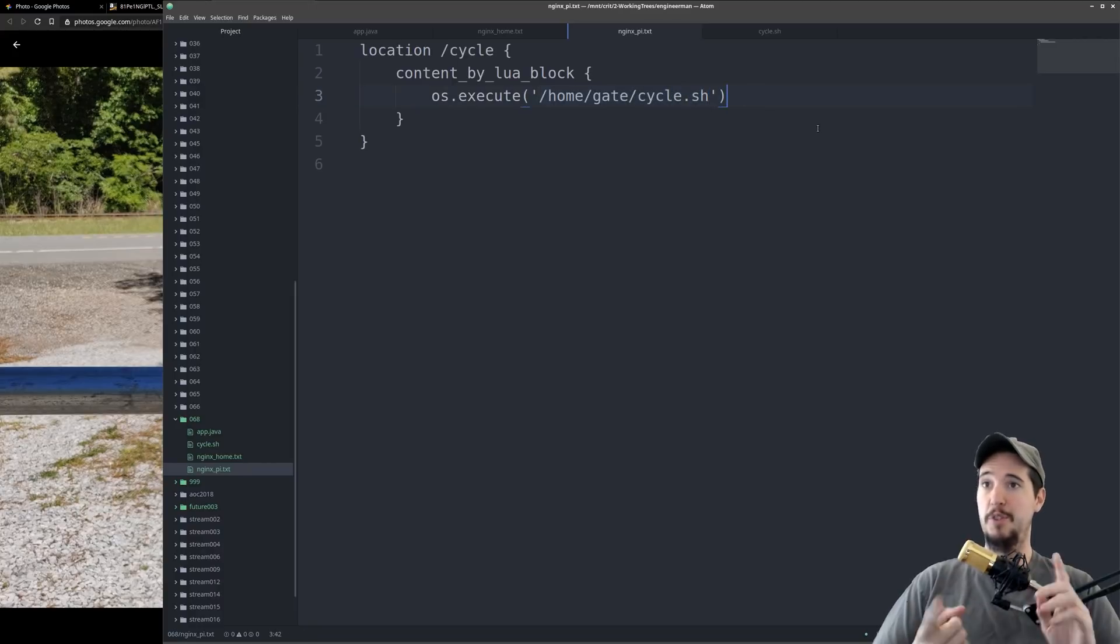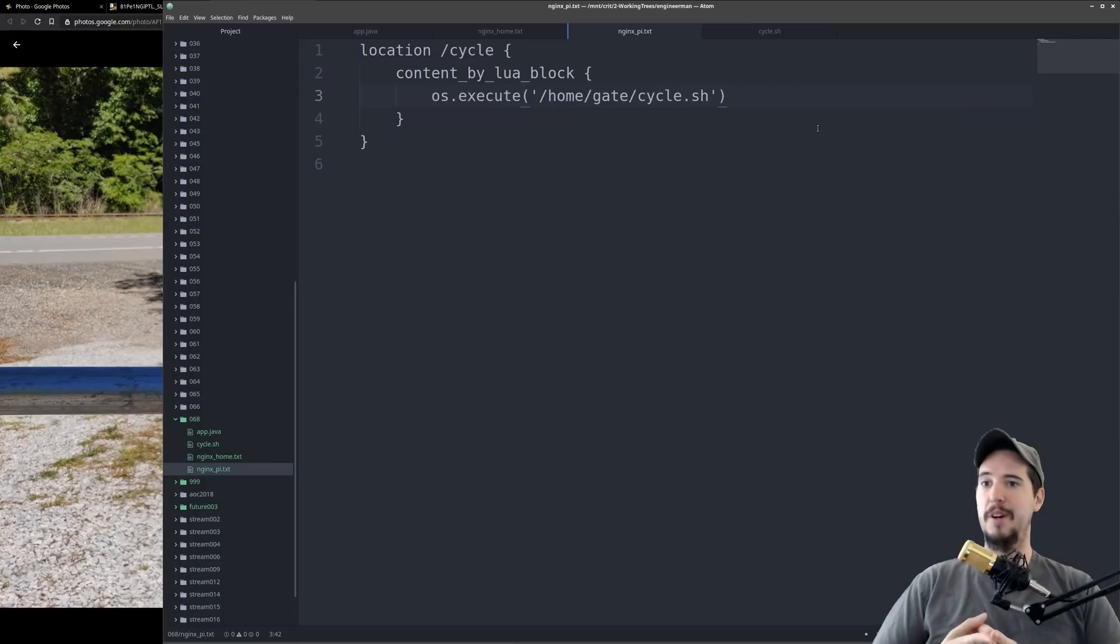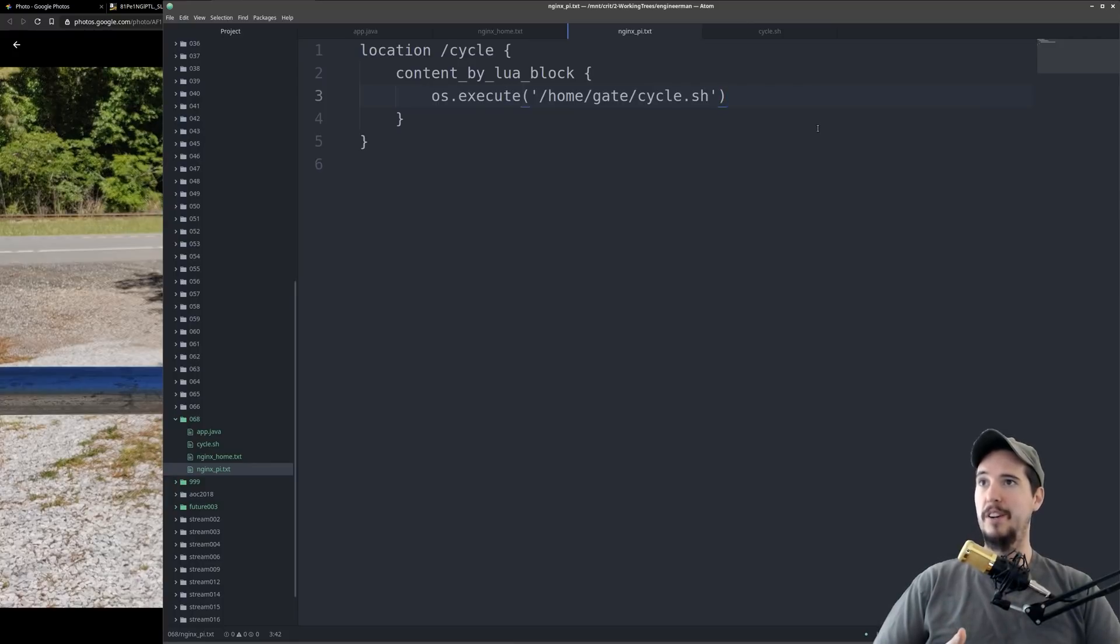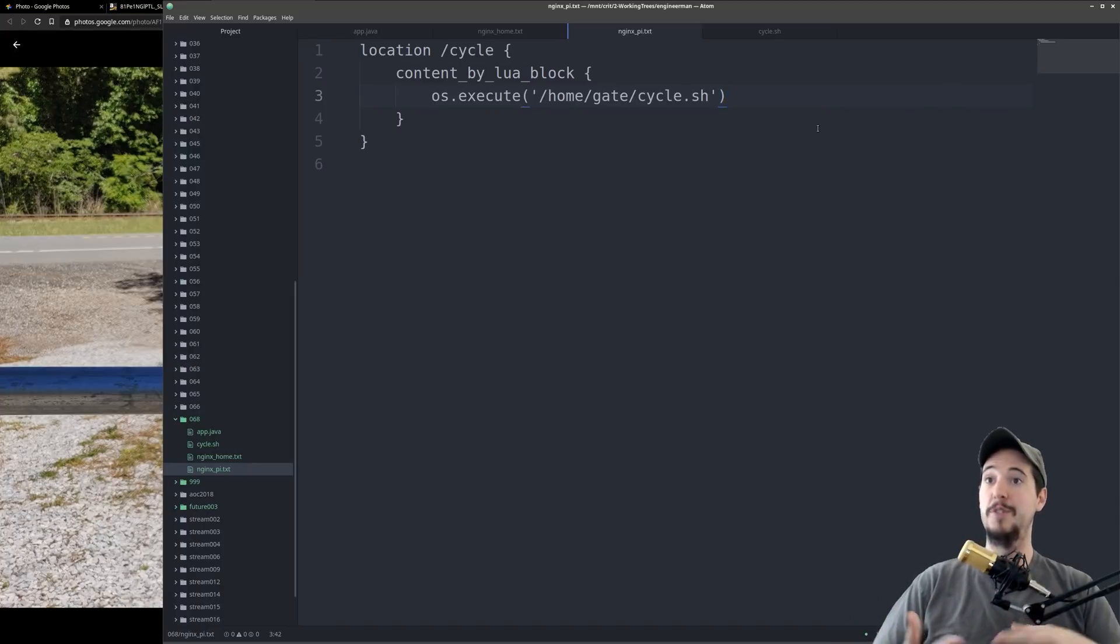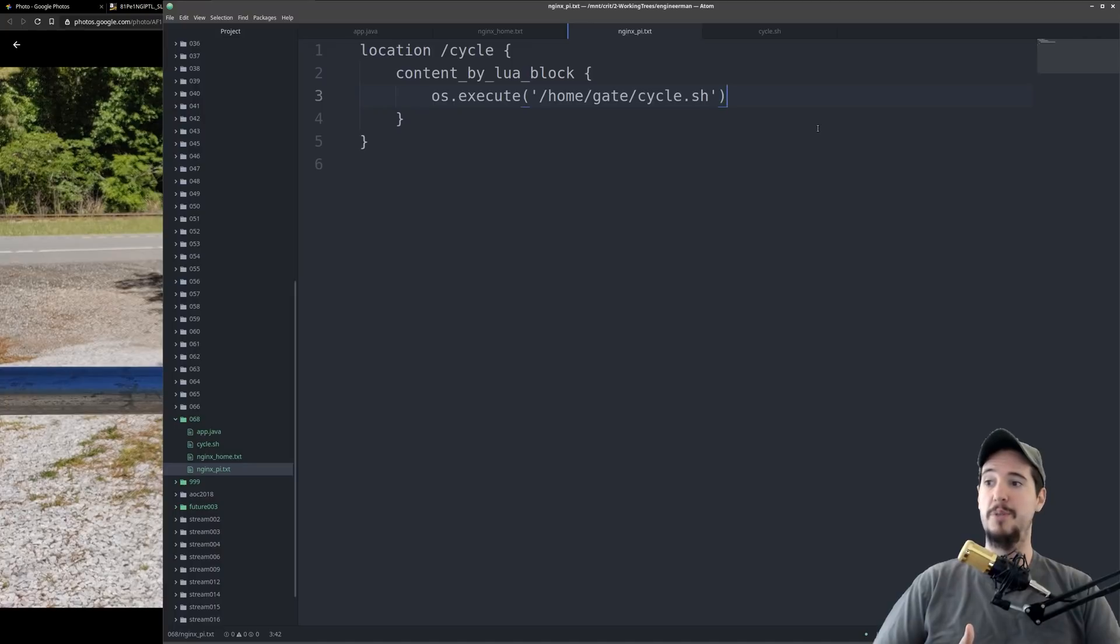So now there's two ways to trigger the gate. I can log in with SSH to the Raspberry Pi and run cycle.sh directly or I can call http://raspberry pi ip/cycle. I've created an HTTP interface into triggering this gate.